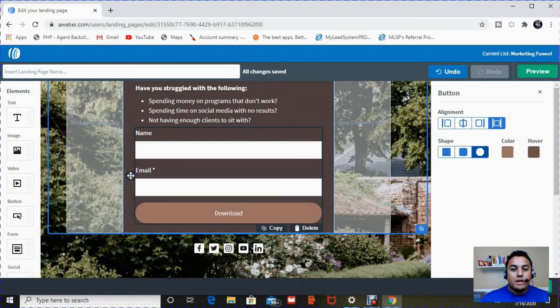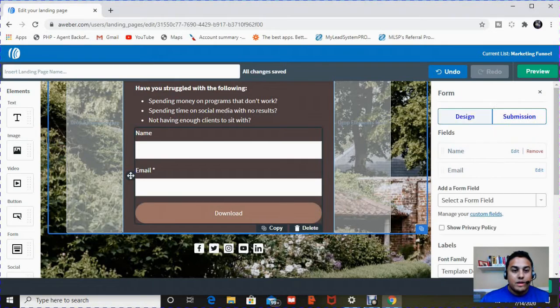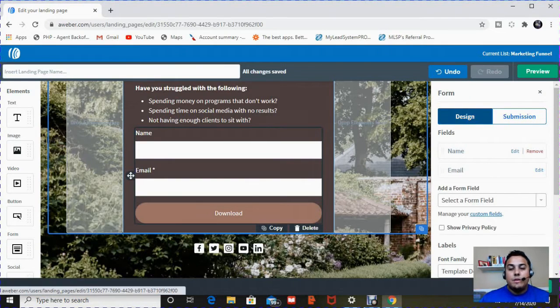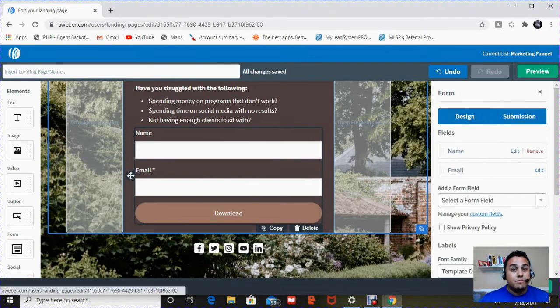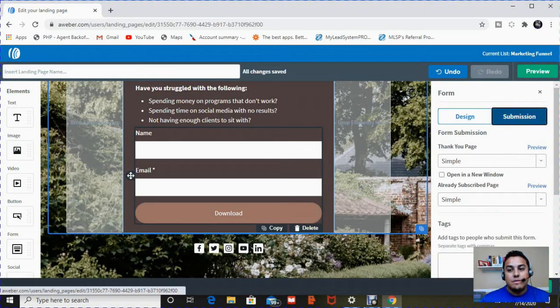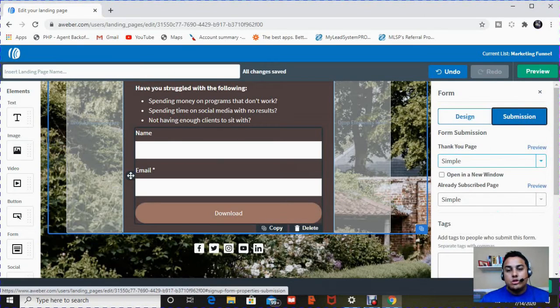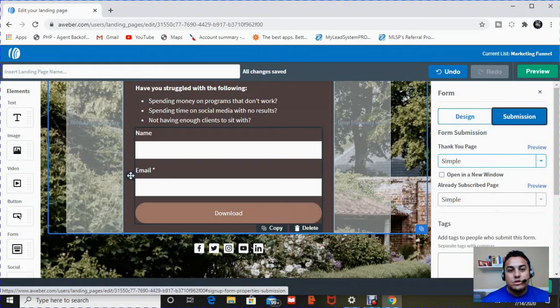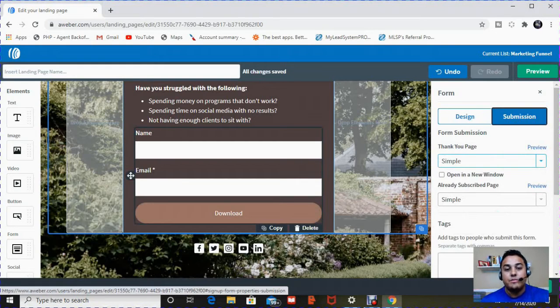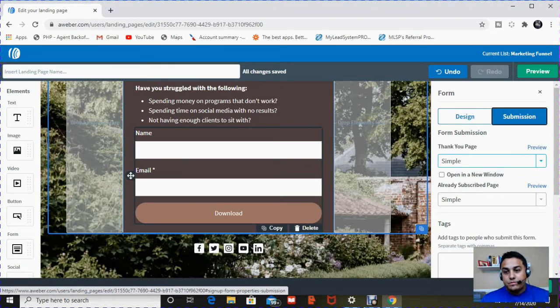So we're going to go back, click on form again, which is clicking on this area. And I showed you the design of this. Now I'm going to show you the submission of it. What does that mean? So it's a process of things that will happen once people enter their name and information and hit sign up or download.